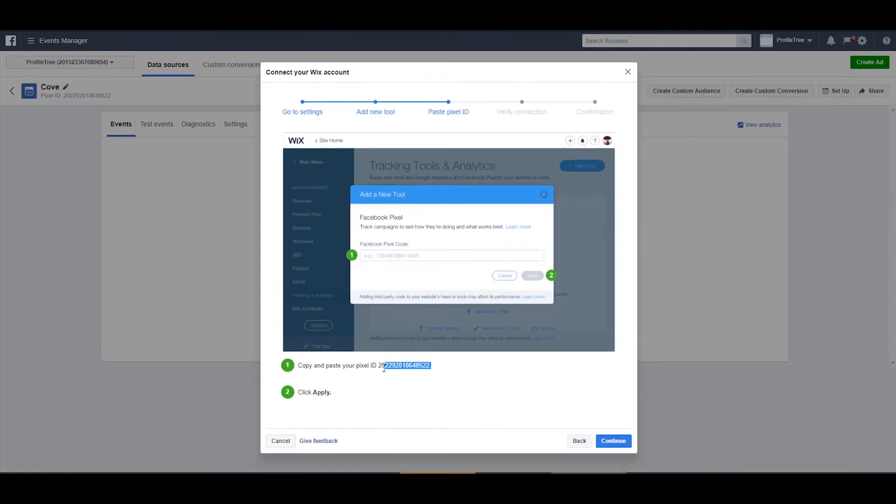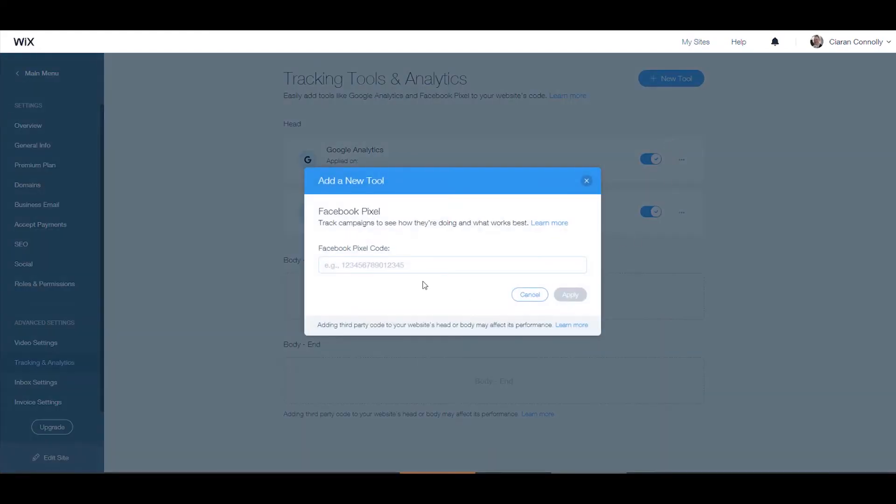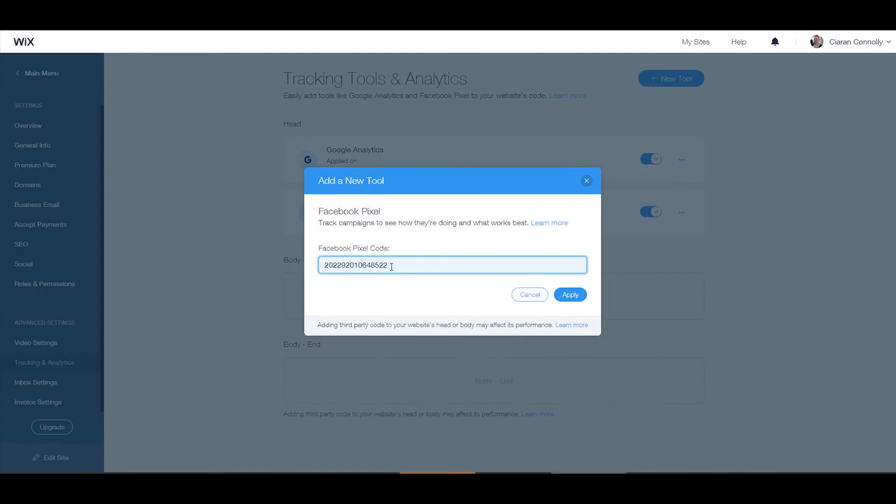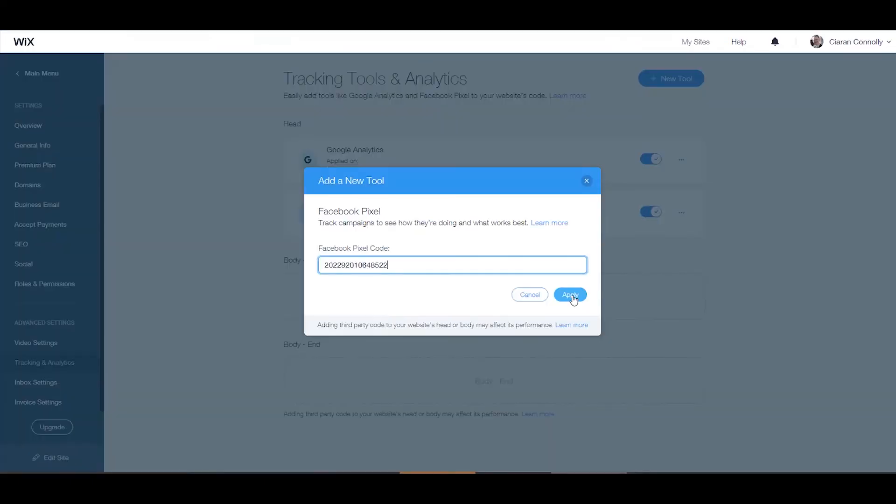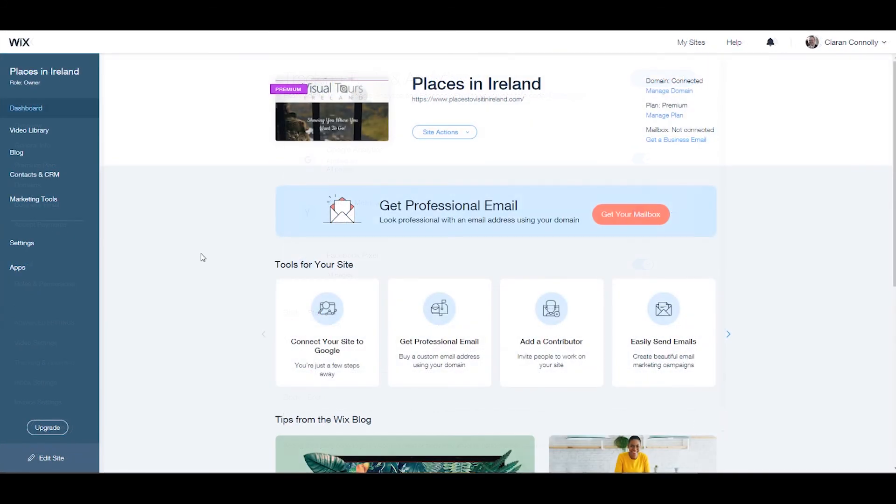If you don't want to go through this step-by-step, just simply copy the code at the top of the screen as shown in business settings and paste that into your Wix tracking tools and analytics.